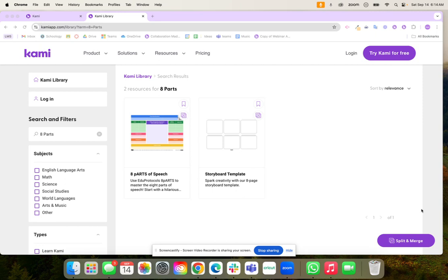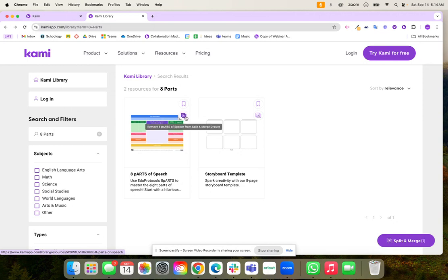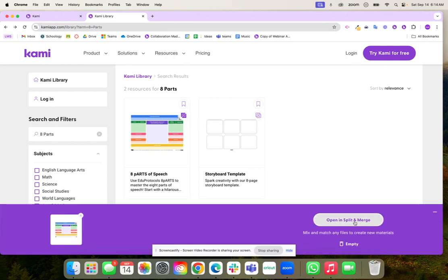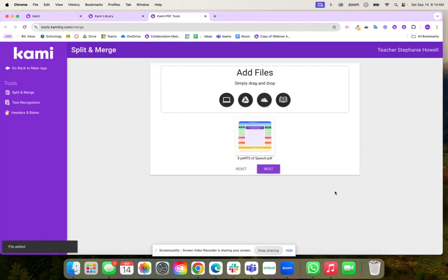The first step I'm going to do is go to the Kami library and grab this eight parts of speech template. I'm going to take this over to split and merge. I'm going to click on this little button right here and then click on split and merge and open it right into split and merge.